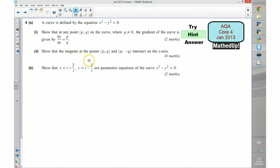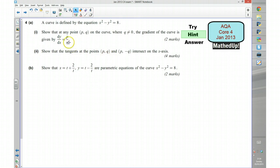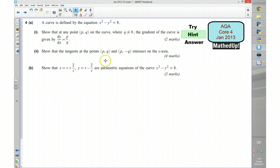For part 2, we need to show that the tangents at the points pq and p negative q intersect on the x-axis. We know what the gradient is, so we want to use that to construct an equation for the tangent at each point, then solve those simultaneously to show that they intersect on the x-axis, i.e. when y equals 0.